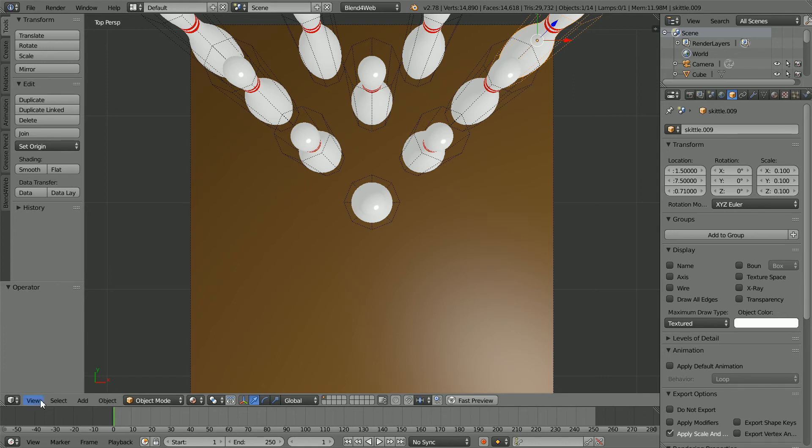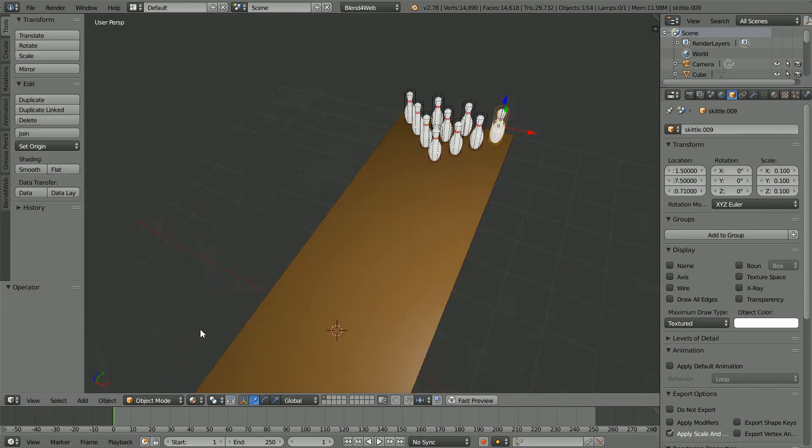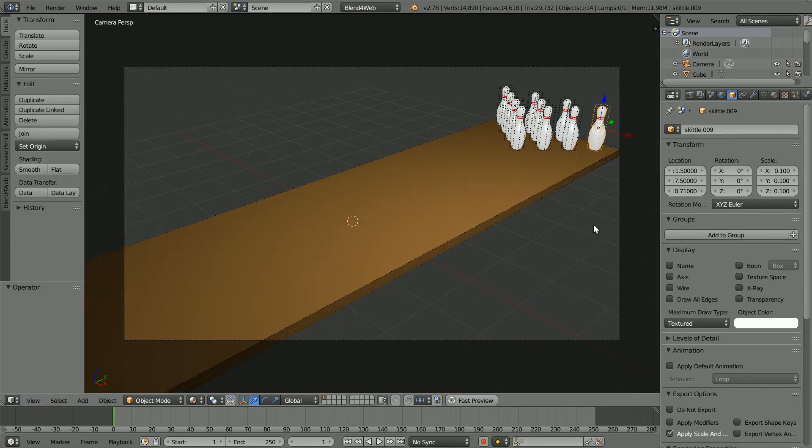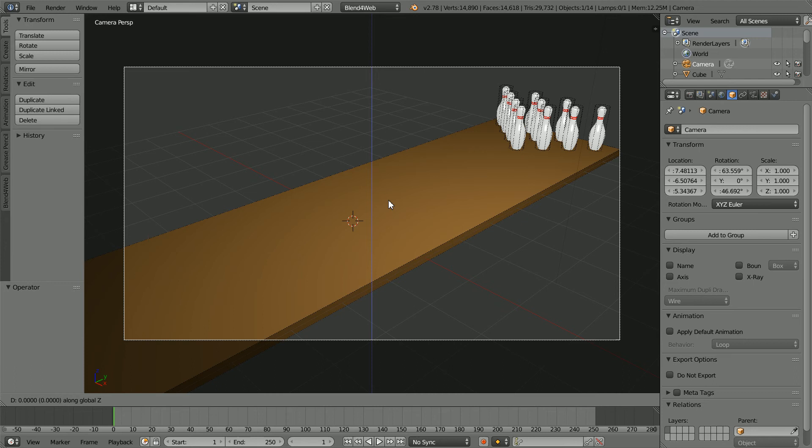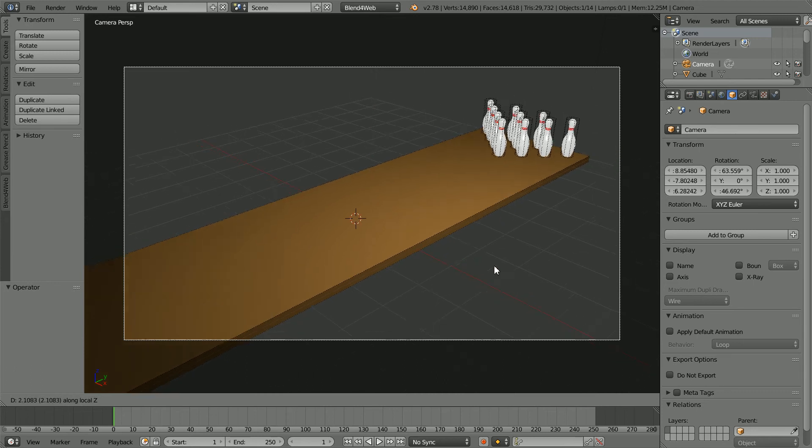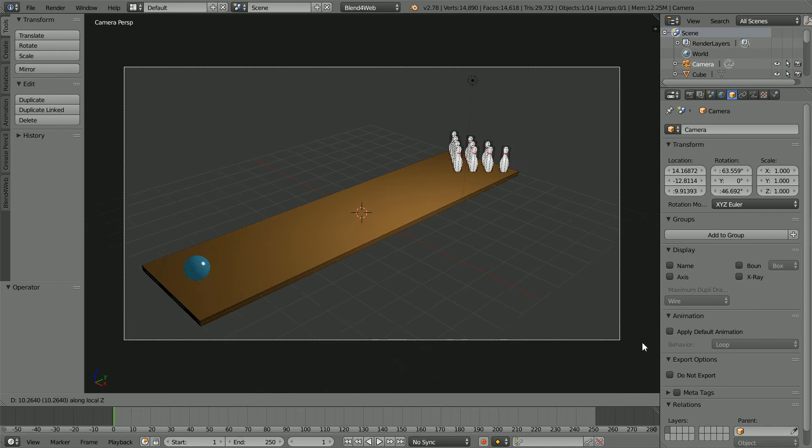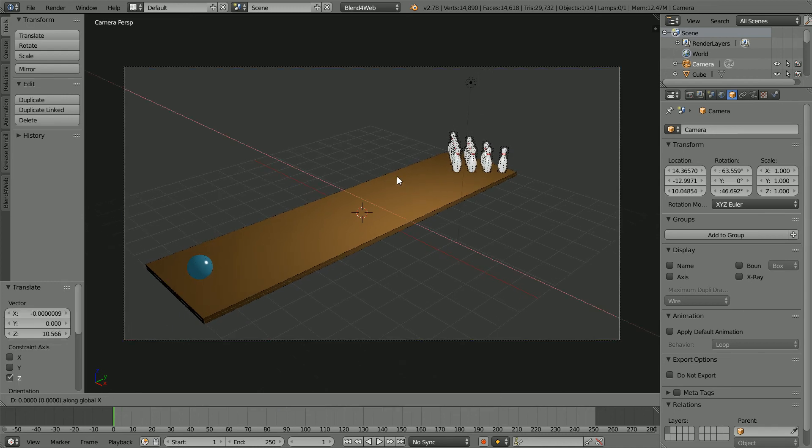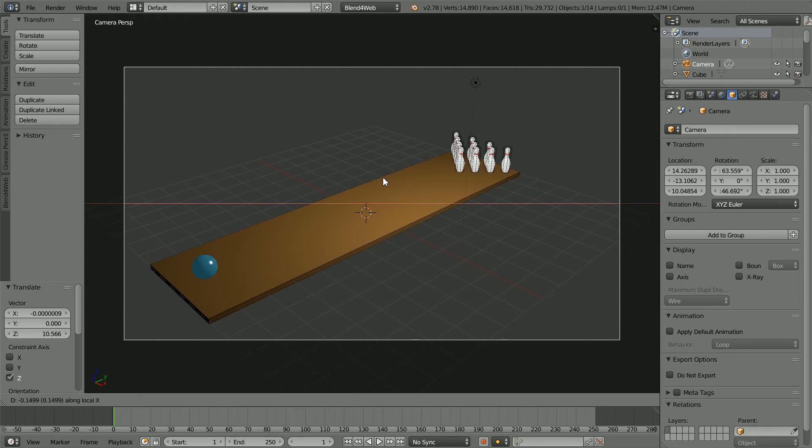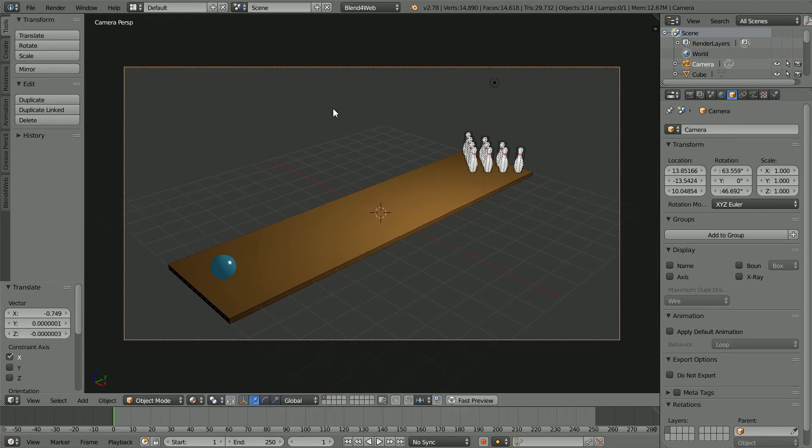Change the view to the camera view and zoom in with the mouse wheel. Select the camera and press G for grab, Z for the Z axis and Z for Z local. Move the mouse to move the camera back. Press G to grab, X for the X axis and X for X local and move the mouse to pan the camera.